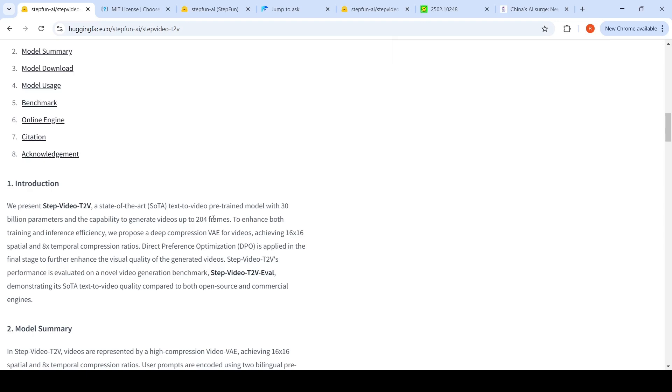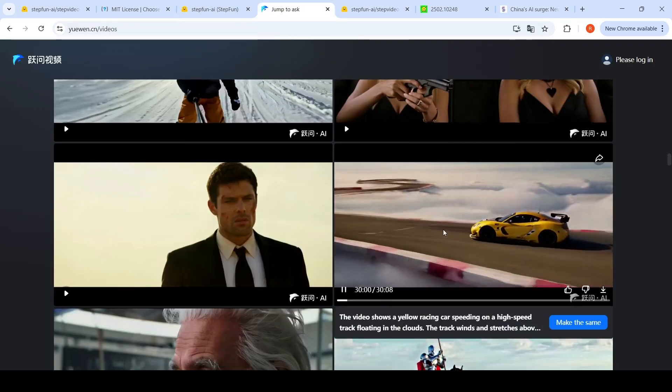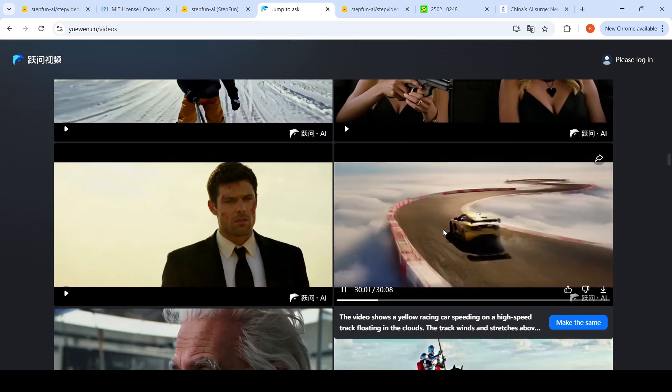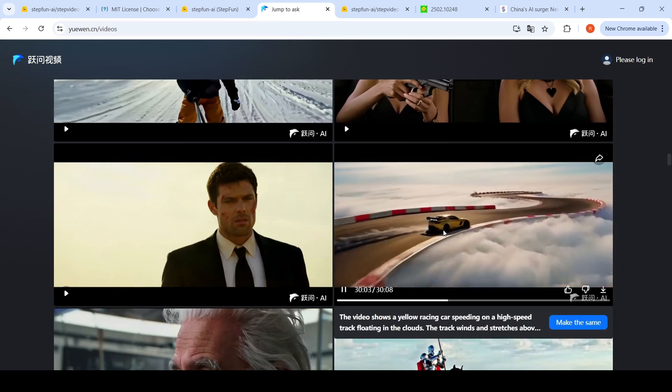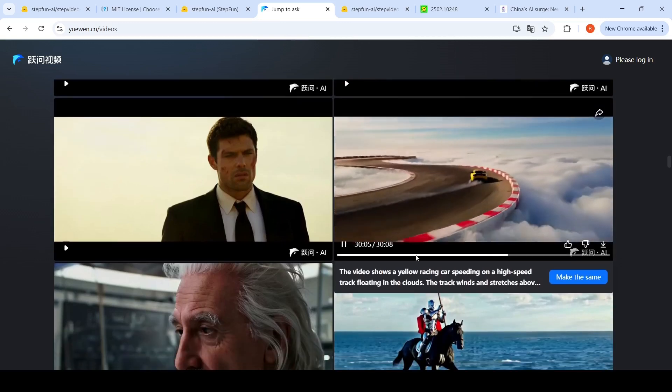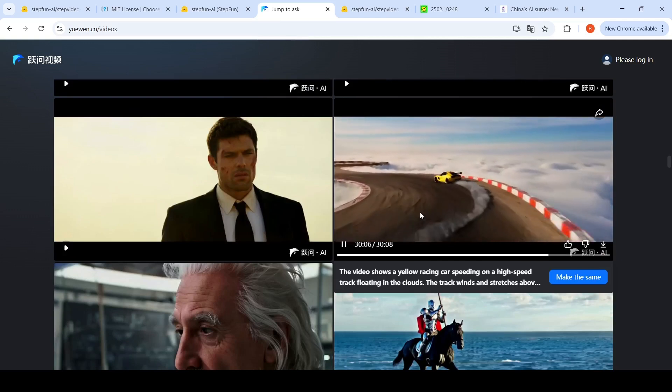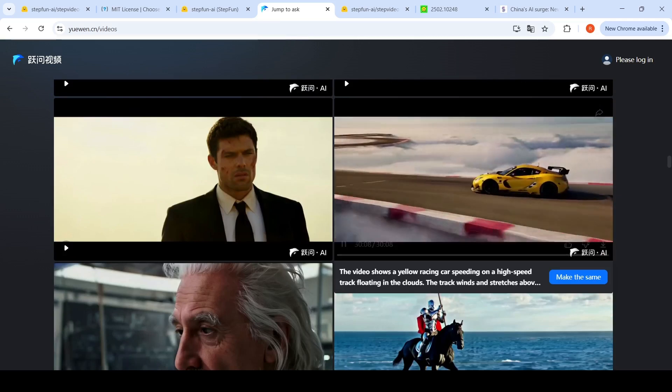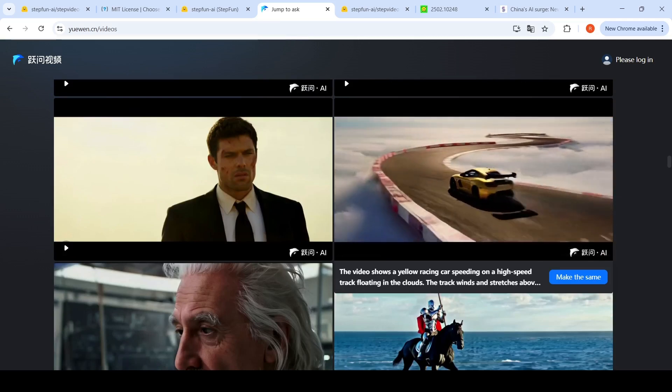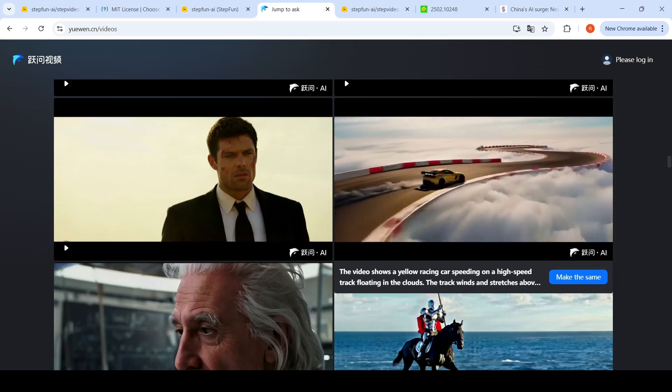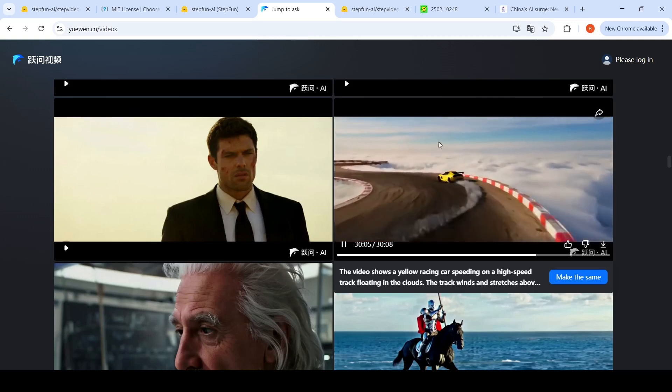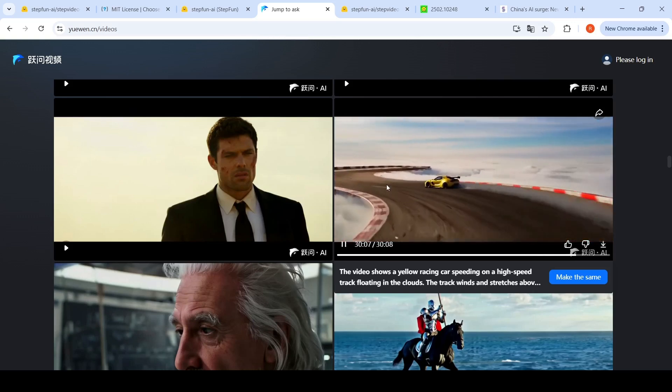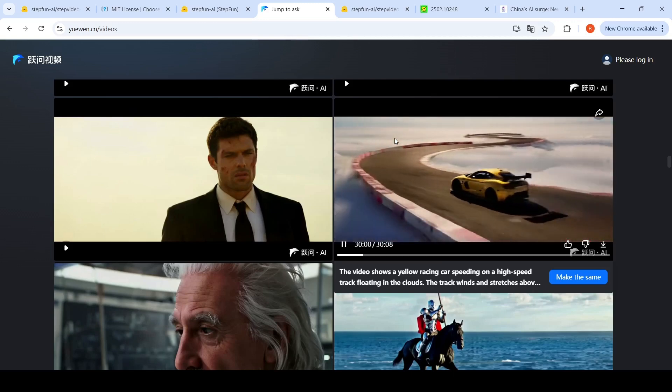They have a website where they have shown the videos generated using this model. Here is a prompt which says the video shows a yellow racing car speeding on a high speed track floating in the clouds. The track winds and stretches above. So here is the video which has been generated.